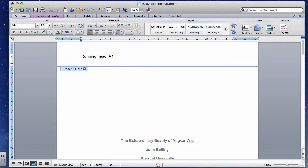Now here's the important part: the running head. I type 'Running Head' — capital R, lowercase 'head' — then a colon, then the short title in all capitals: 'ANGKOR WAT.' The page number goes in the top right corner. The running head piece needs to be on the left. My full essay title is 'The Extraordinary Beauty of Angkor Wat,' but in the header I use the short title 'ANGKOR WAT' in capitals.